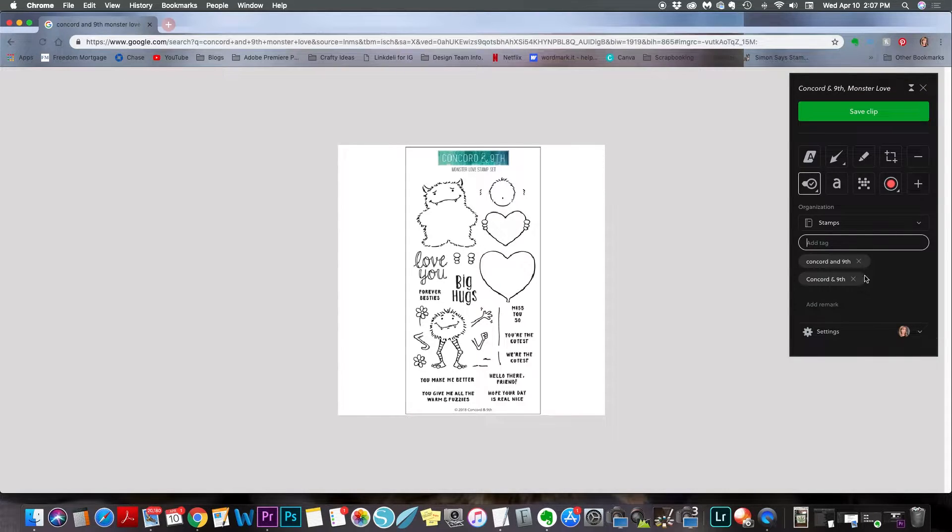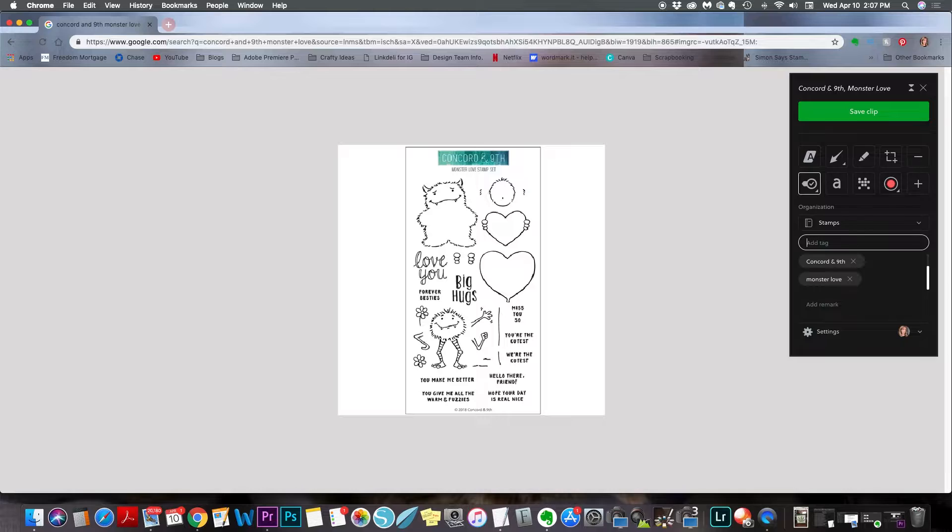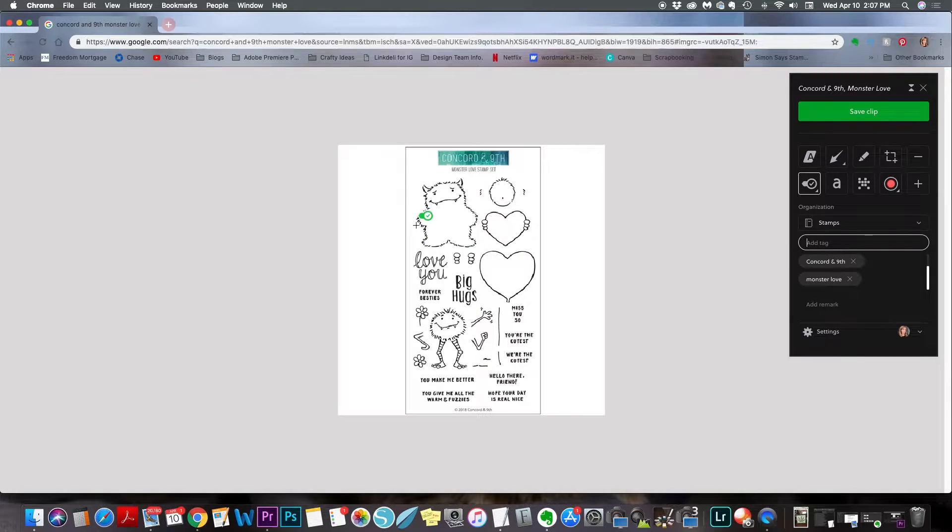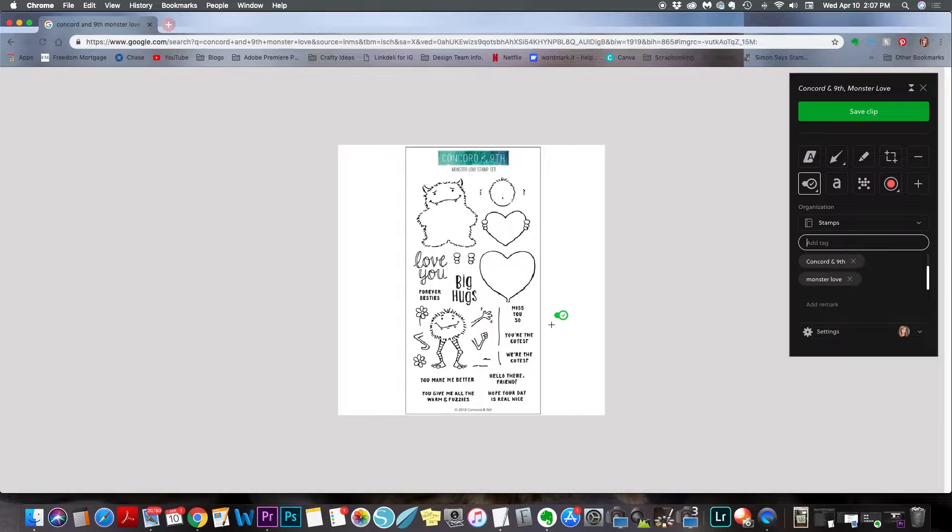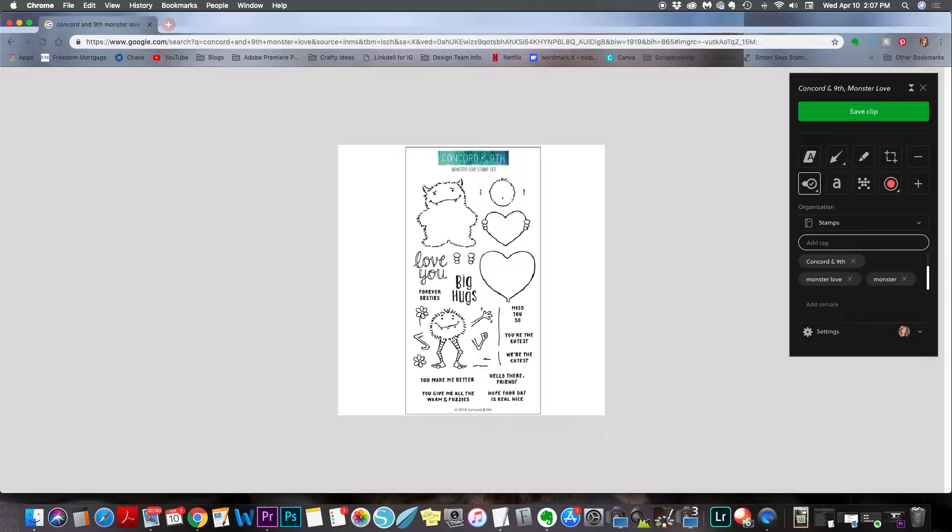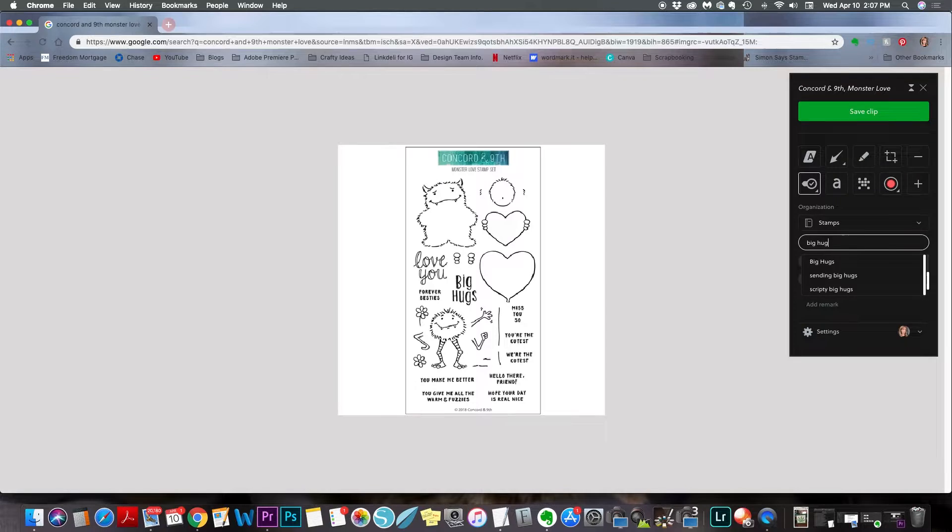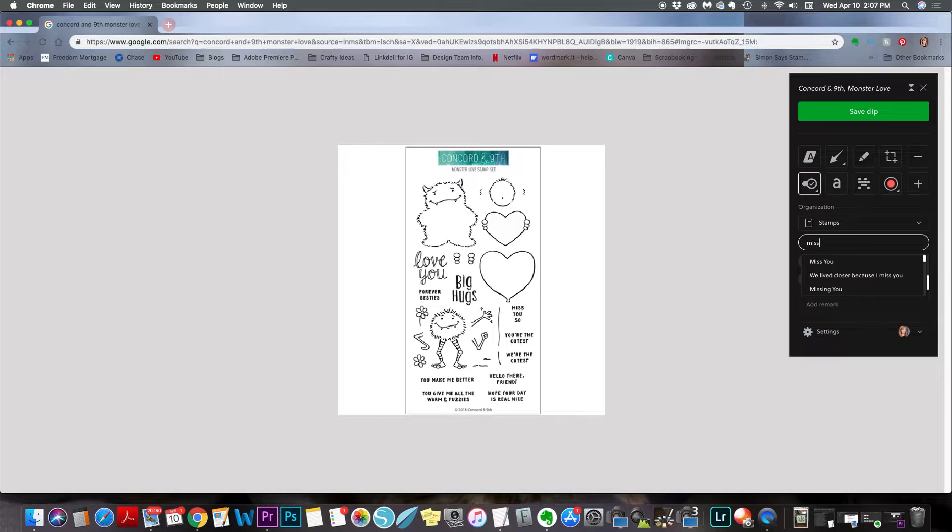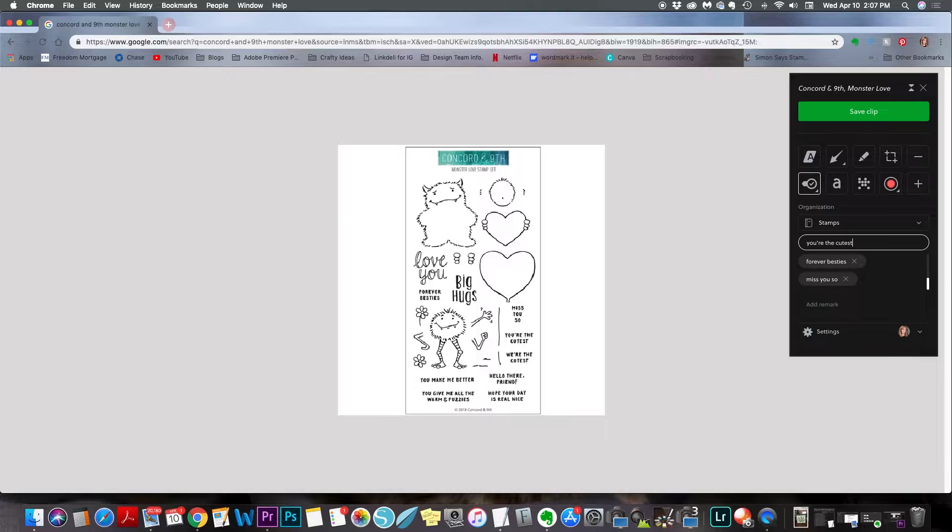I'm going to add Concord and ninth with both the words spelled out and the and sign. I'm going to add the name of the stamp set. And then just anything I can think of: monsters, hearts. And in addition to listing all the images, I also type out all the sentiments because you can pull up all your tags. So if you're looking for a specific sentiment or just a specific word, like the word you or love, you can type that in and it'll show you all the stamp sets that have that word either in a sentiment or just separately. It shows it all.